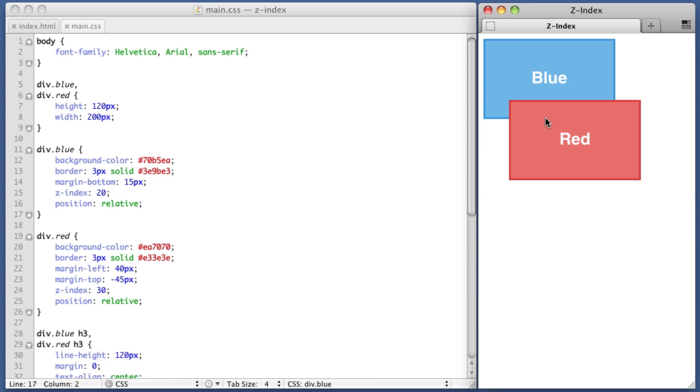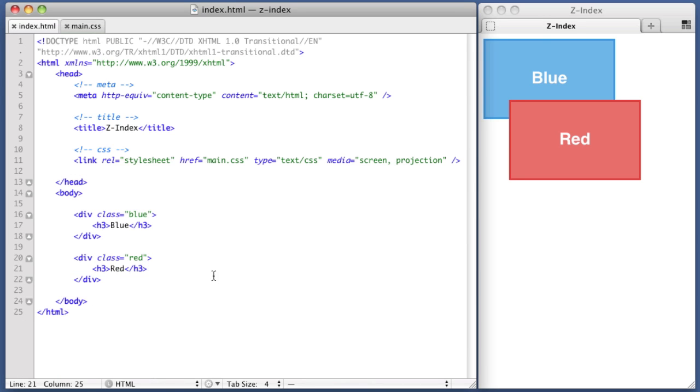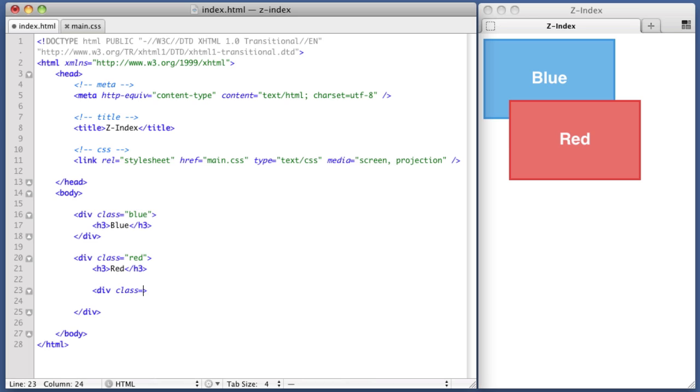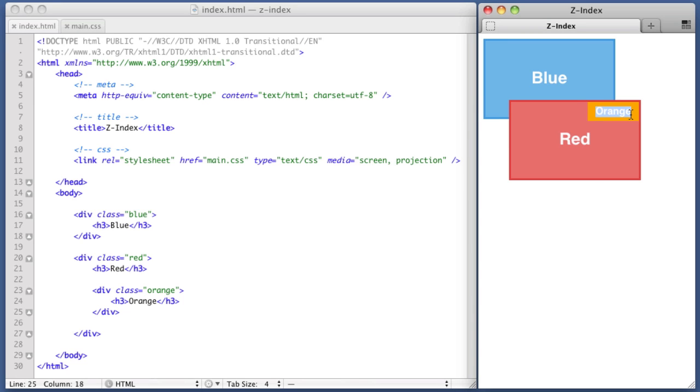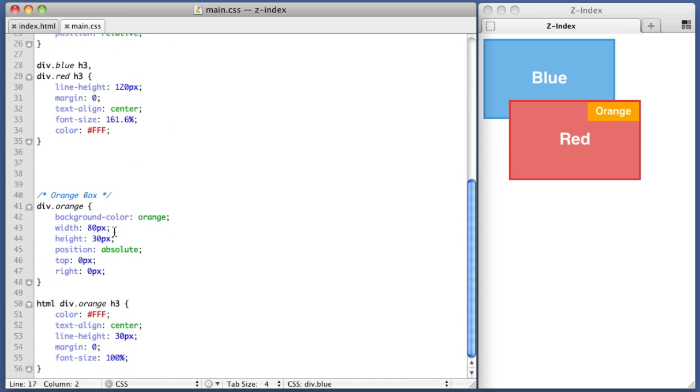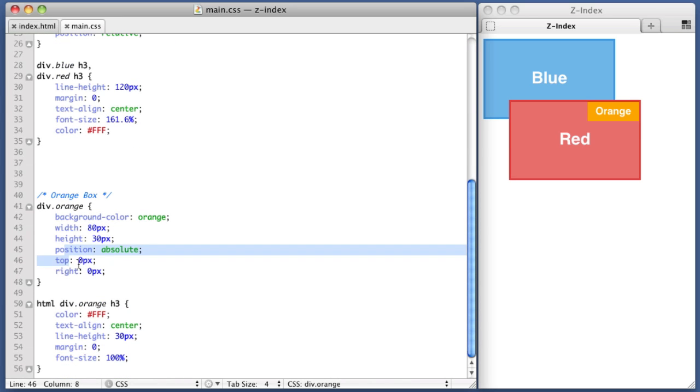Now let's imagine that the red div had a child element. So if we hop over to our markup, we're going to create a div with a class of orange. So if we refresh, we see that I've already created styles to create this orange box. Let's take a quick look at those. I'm using position absolute to position the orange box in the top right-hand corner of the red box.